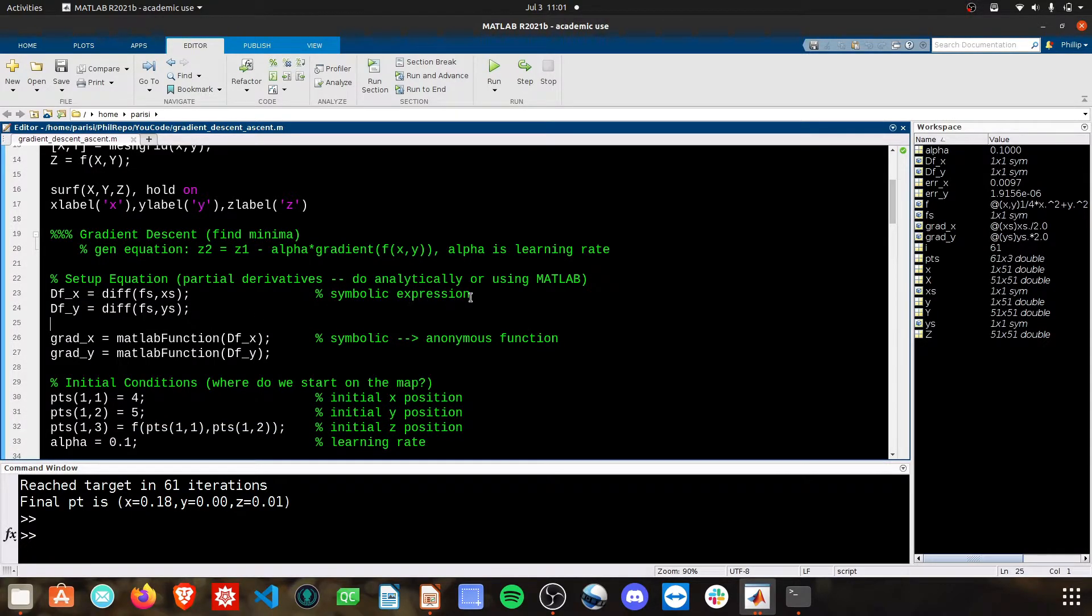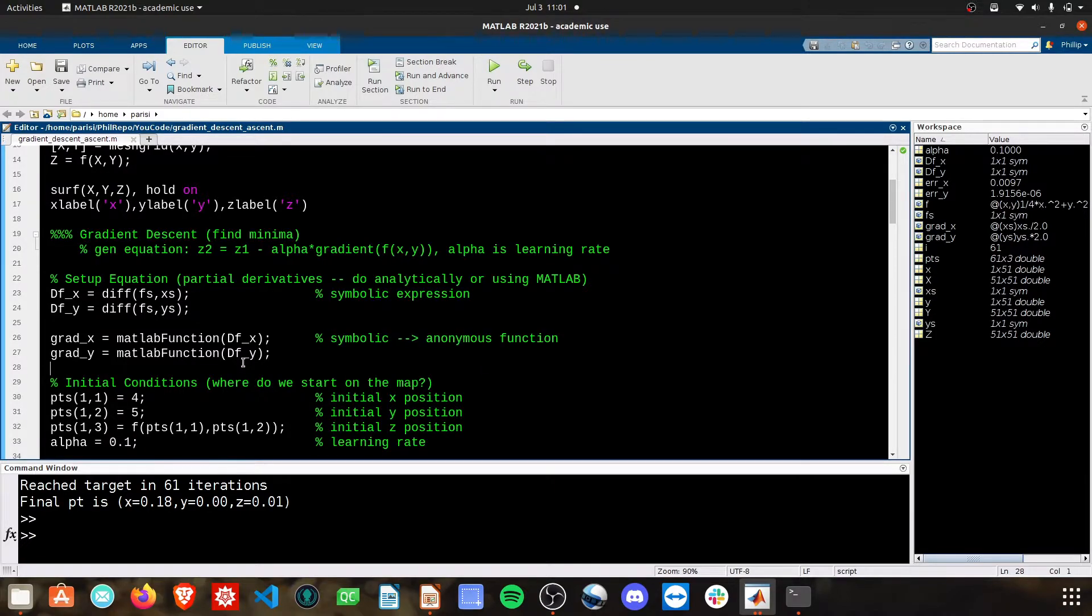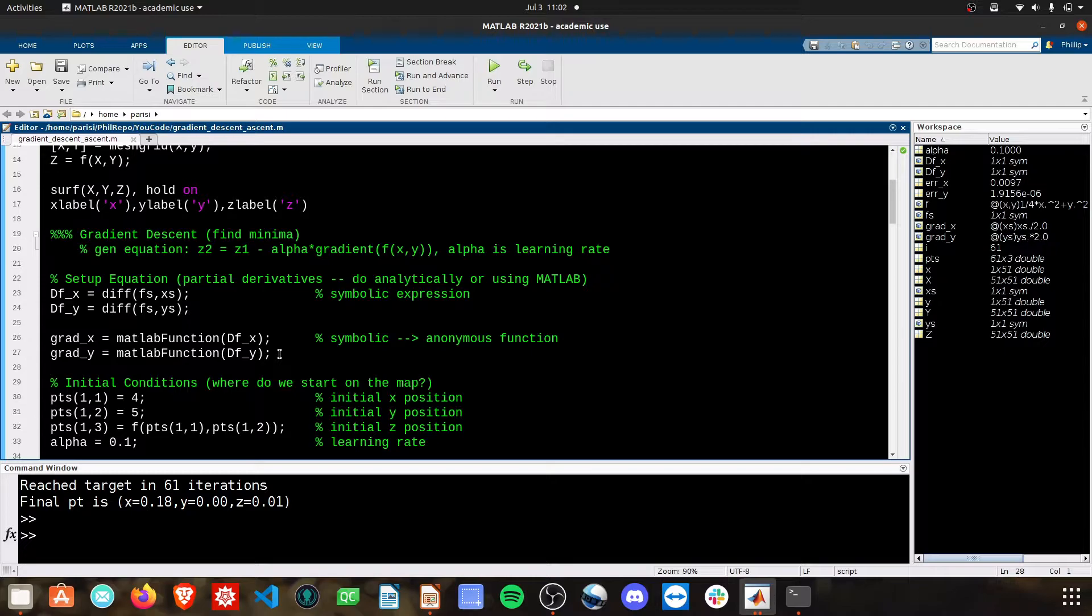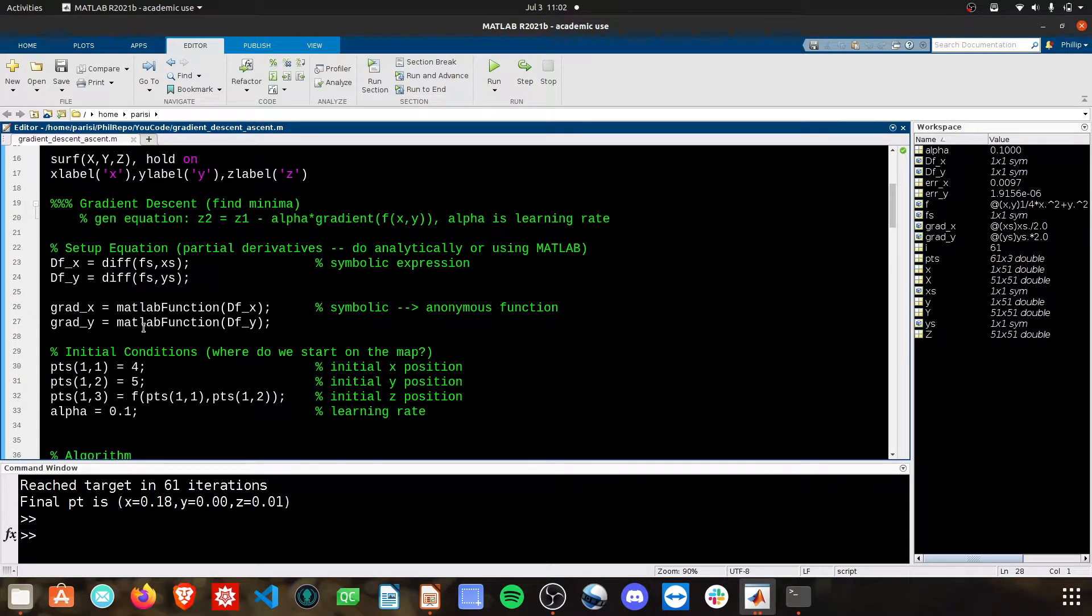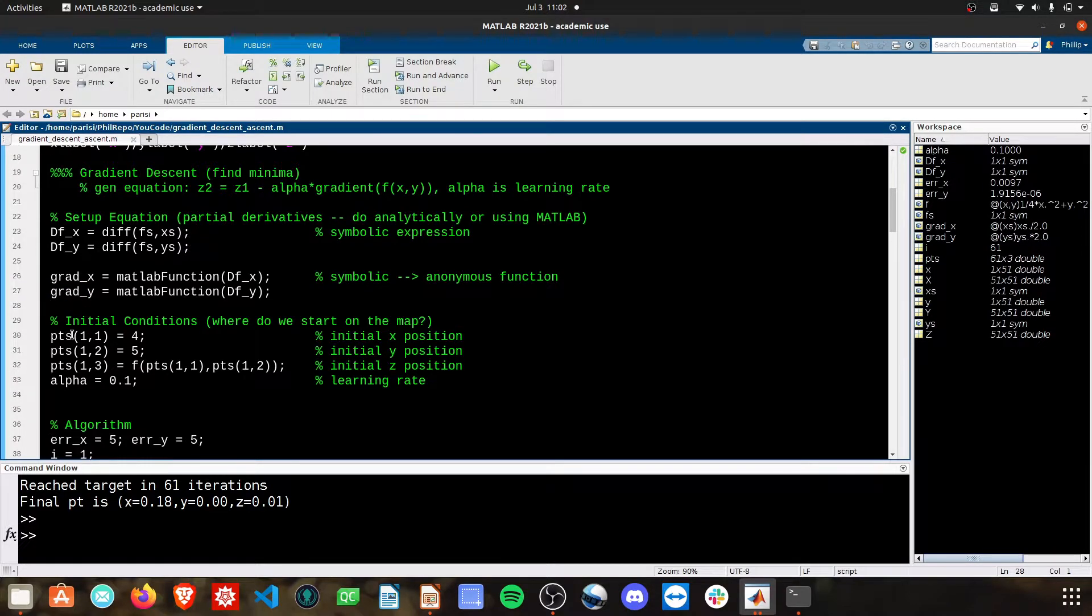However, they are symbolic expressions, so I'm converting them back to anonymous functions, so I can simply plug in values into these, and I'll get answers out. And I have those stored in the gradient x and the gradient y variables.